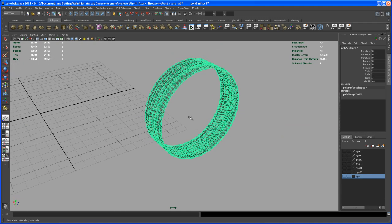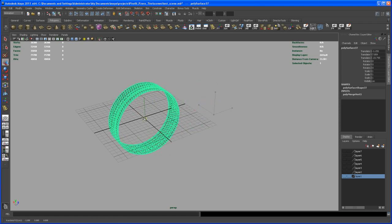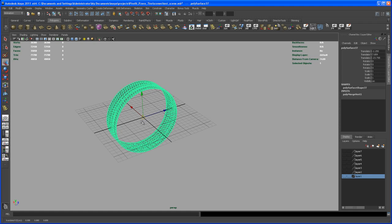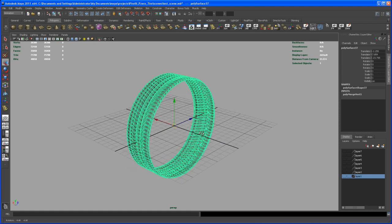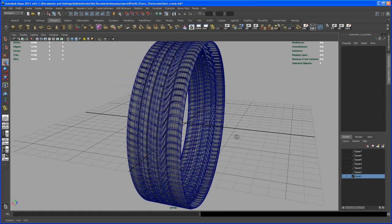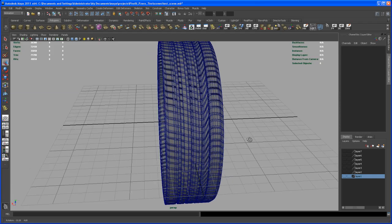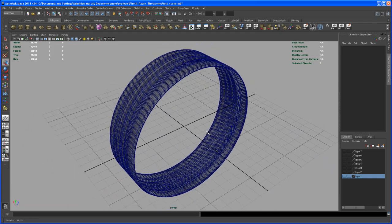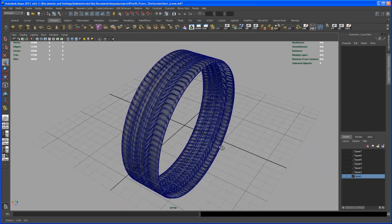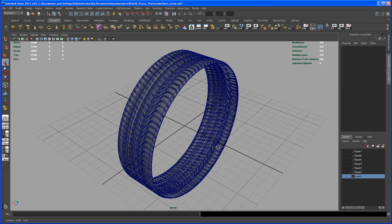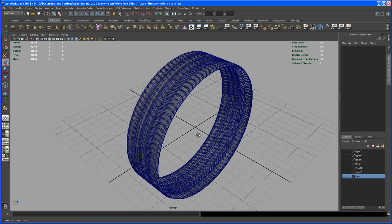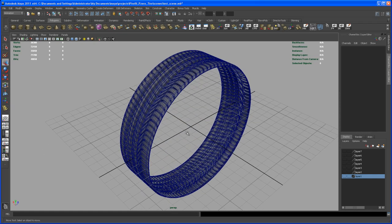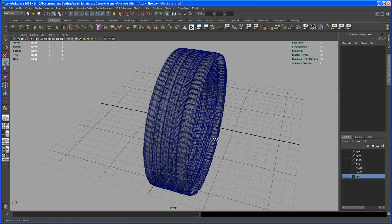So let me just center the pivot and move it while holding down X and middle mouse, bring it to the center of the grid. Hit F to frame on that. So yeah, so this is the first part of the tire. And now we can go on and say okay, we want to create a little bit more detail here.